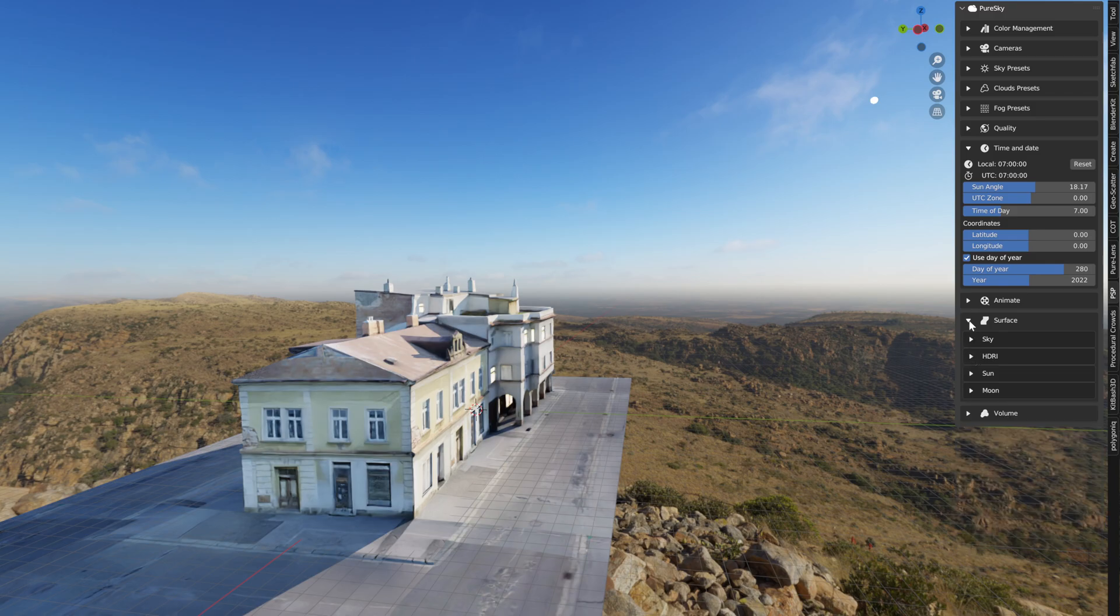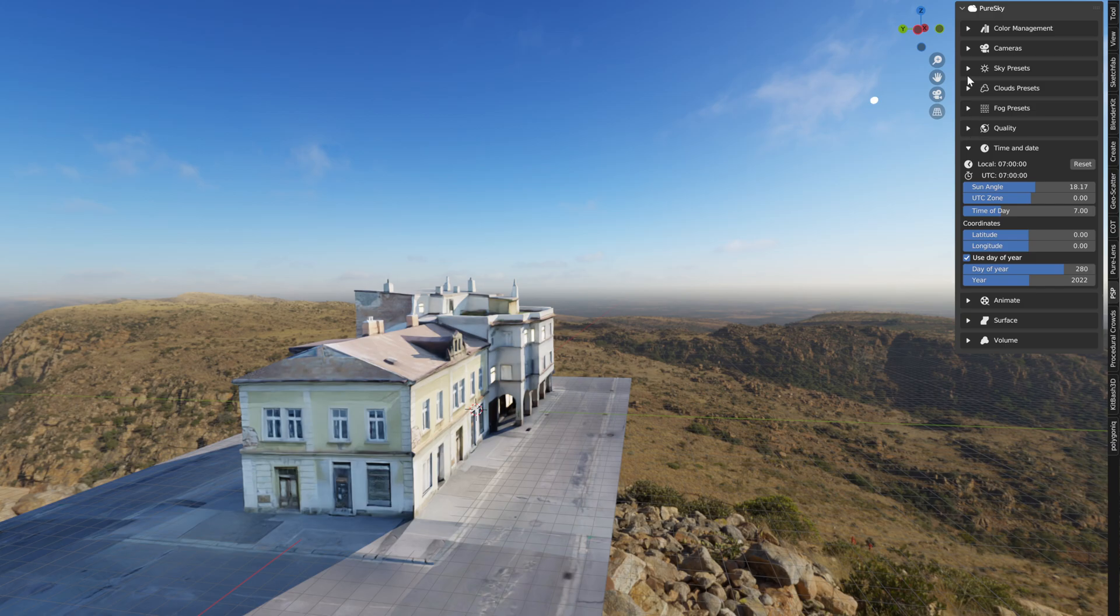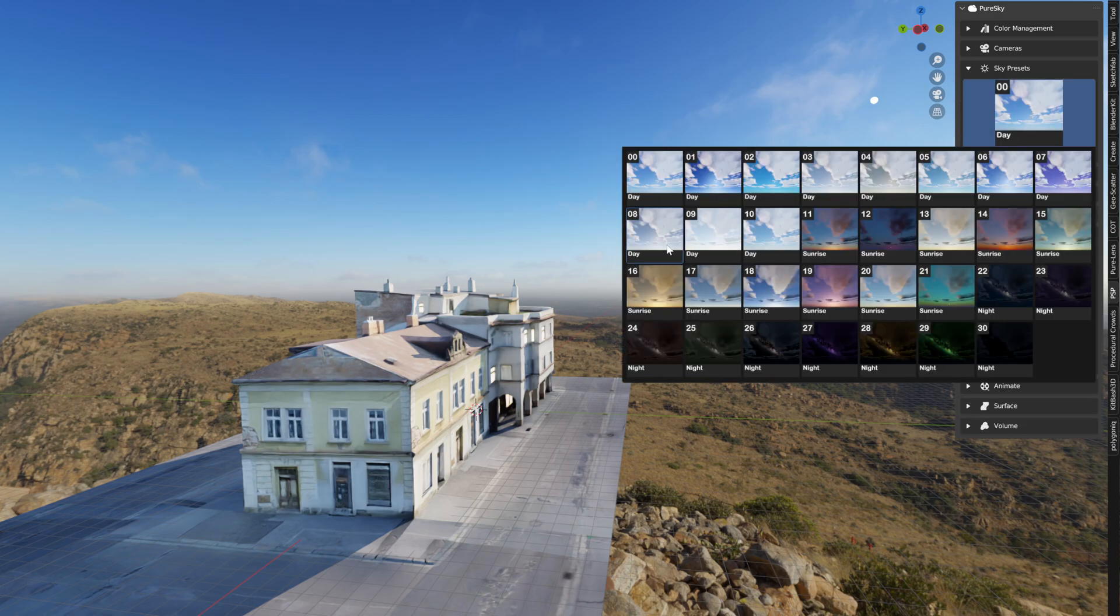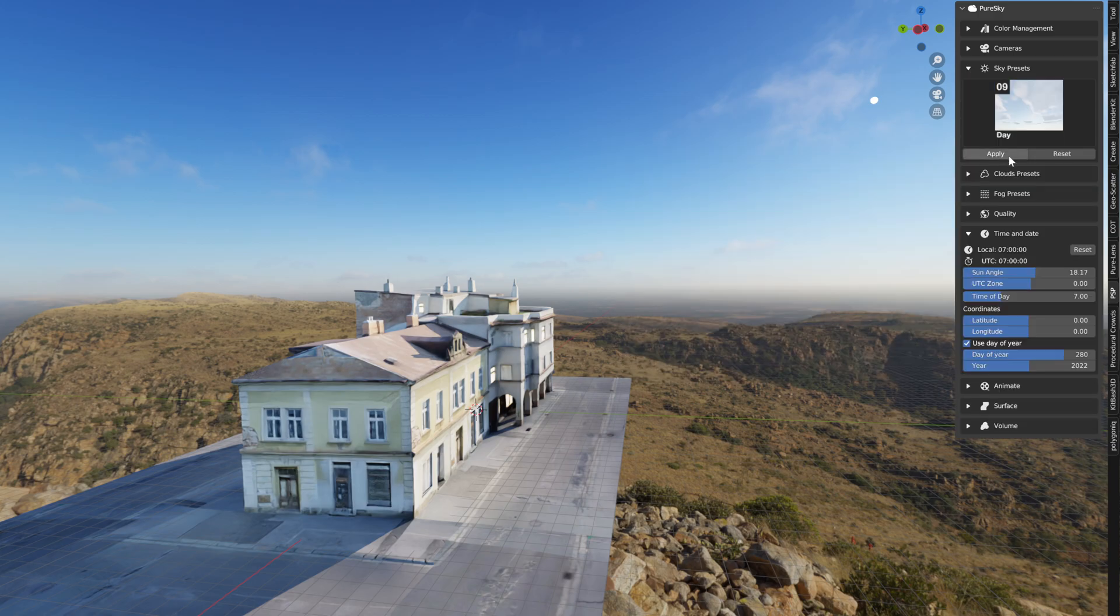Like this, and if you want you can play with the sky preset for various results.